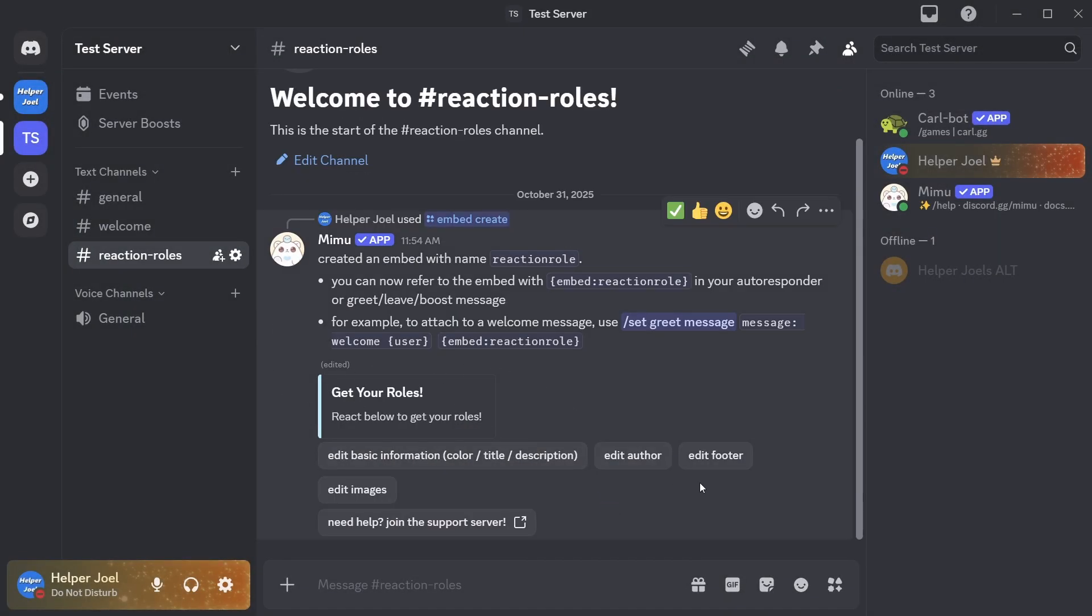You can also do a whole bunch of other things like add an image, edit the author, edit the footer, which you guys can go and set up yourselves.